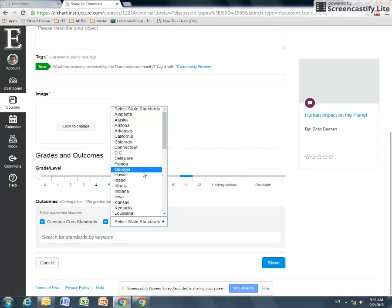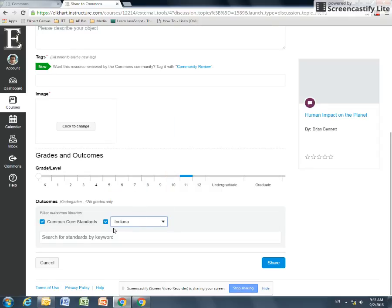And here's where we can filter by category. Canvas includes state standards and Indiana is included here. So you can search for standards that are included and then you would hit share and that would go out. I'm actually not going to share mine right now because it's not quite refined enough, but that's what you would do if you wanted to share out to the Commons.